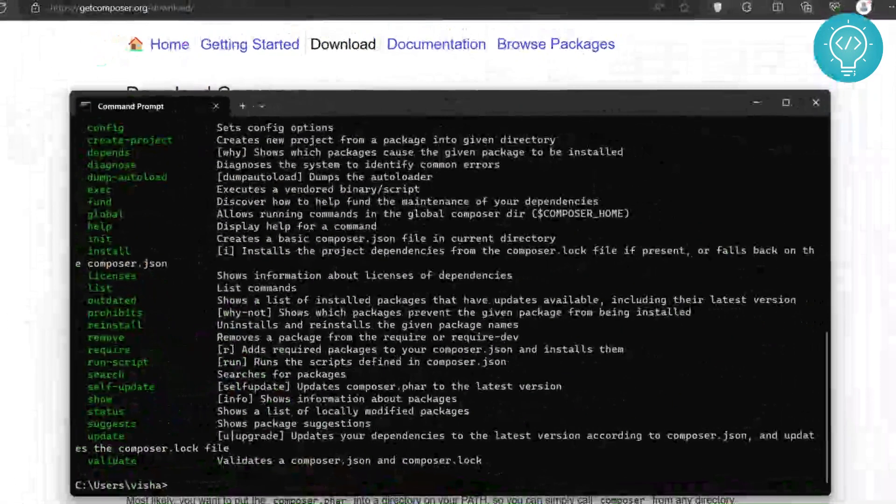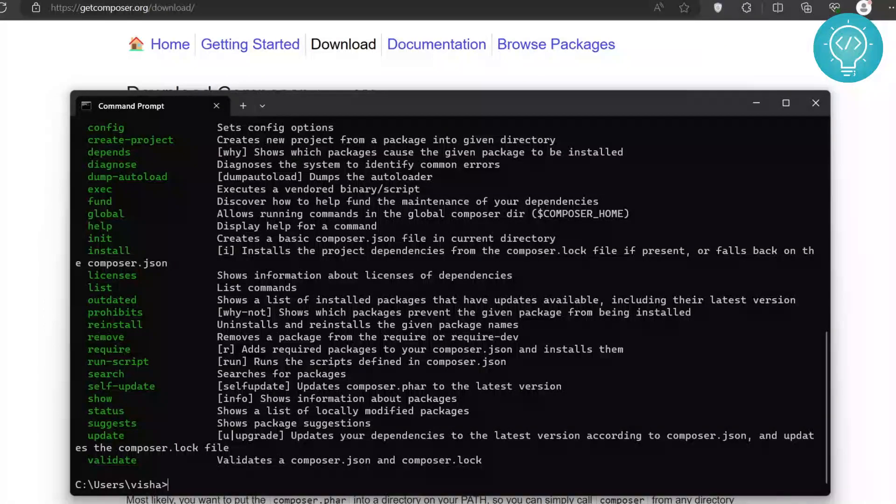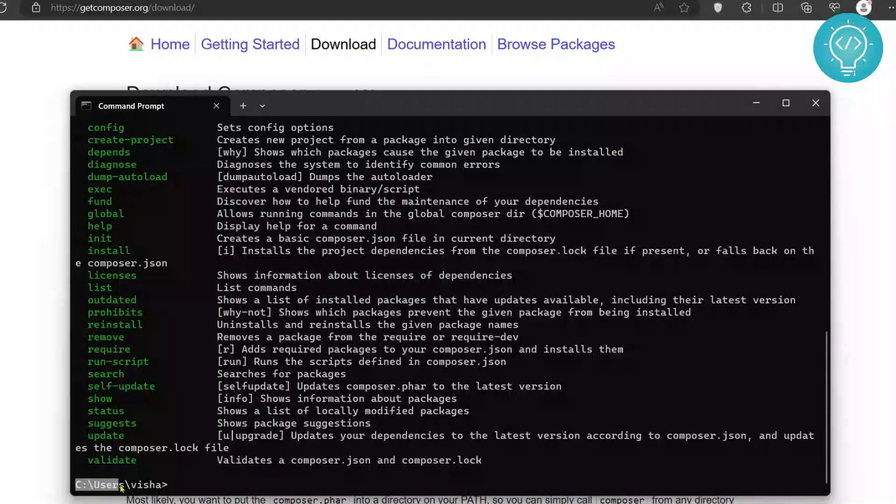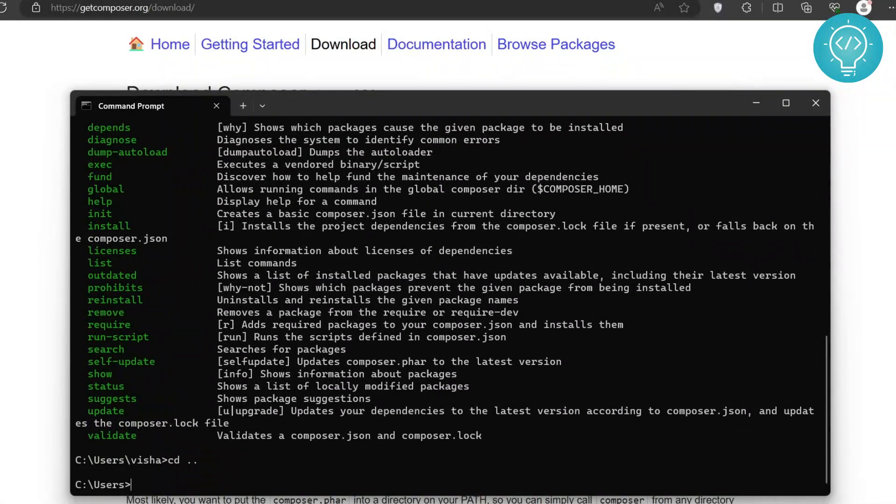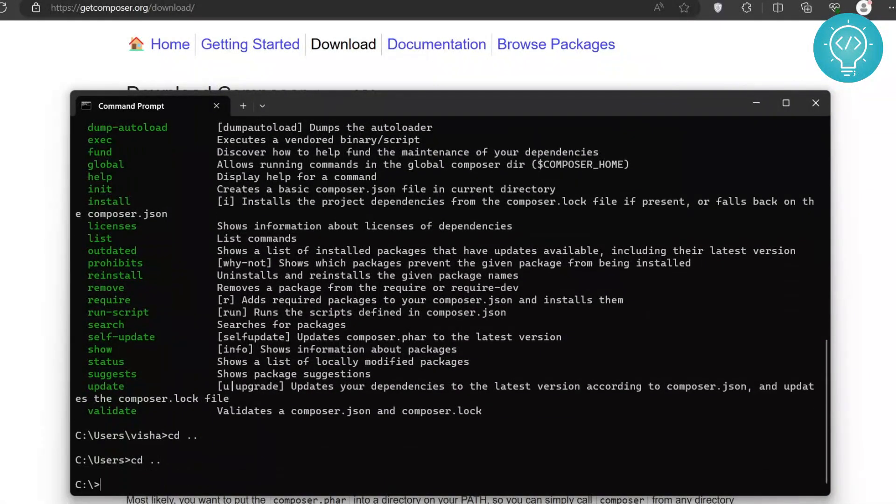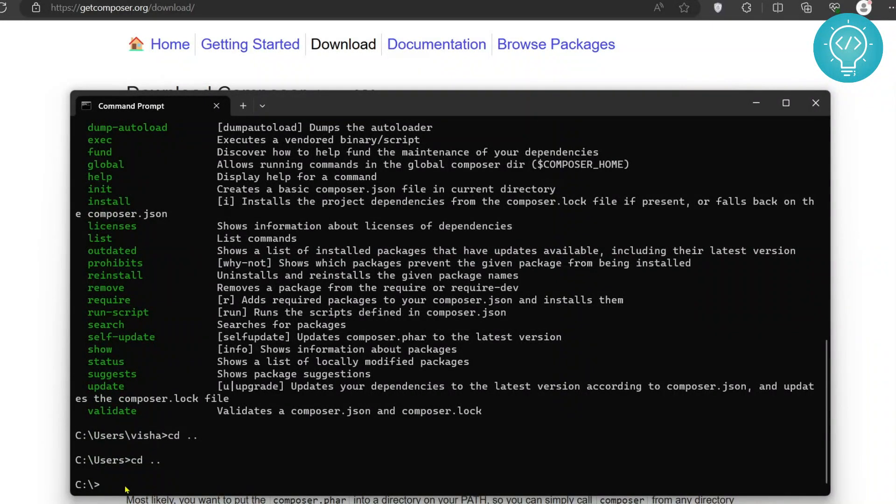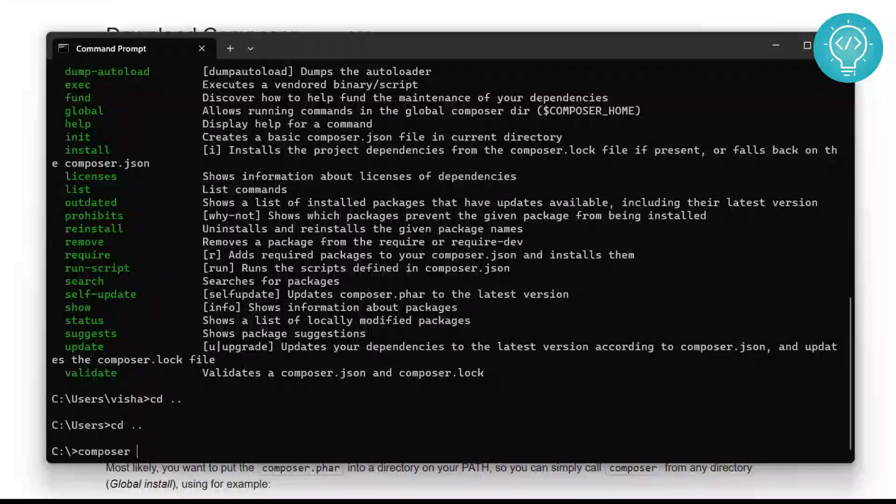Now that our Composer is installed, we will create a Laravel project and run it. First go to your required directory. As you can see I am here inside Vishal, but let me go back. So I will create a new folder inside C drive so that it is easier to access for you right now. So the command is composer...